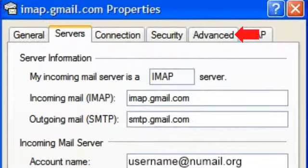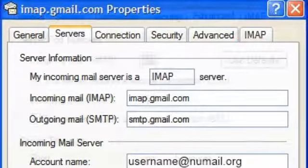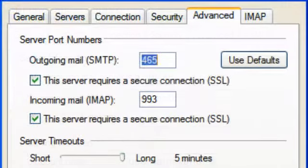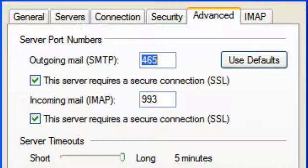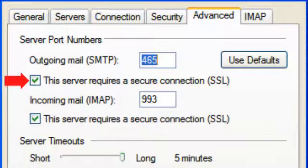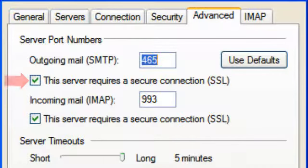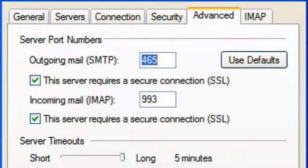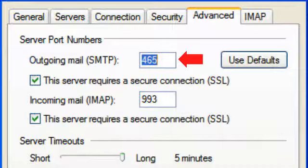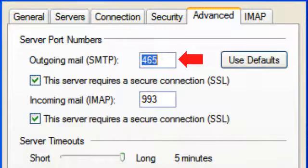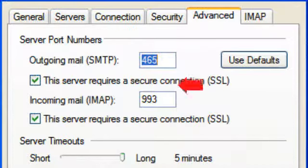Select the Advanced tab. Enable SSL encryption for both incoming and outgoing. Set the outgoing port number to 465. Ensure that the incoming port number has changed to 993.